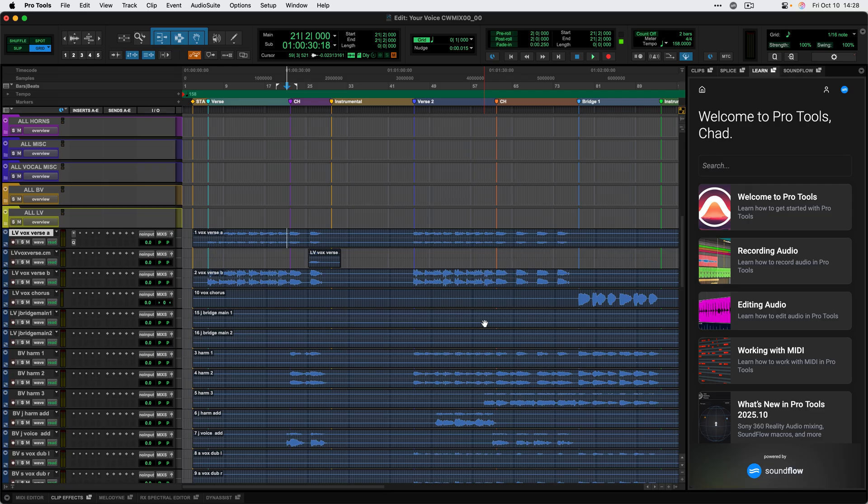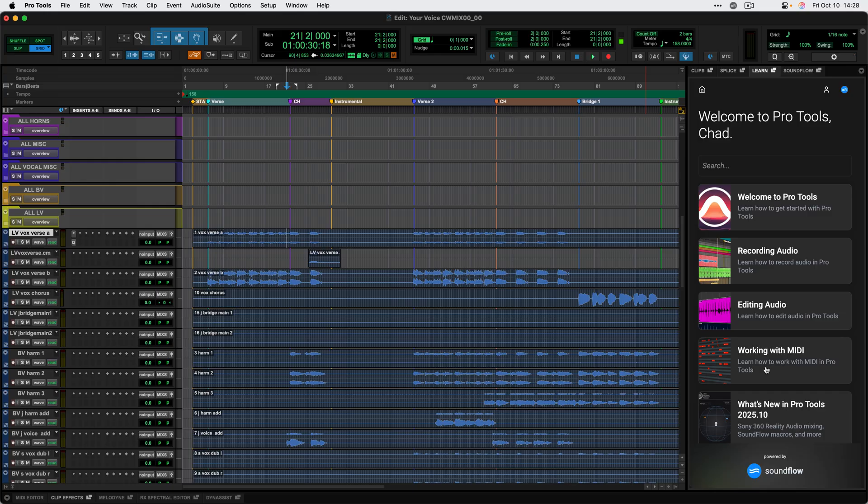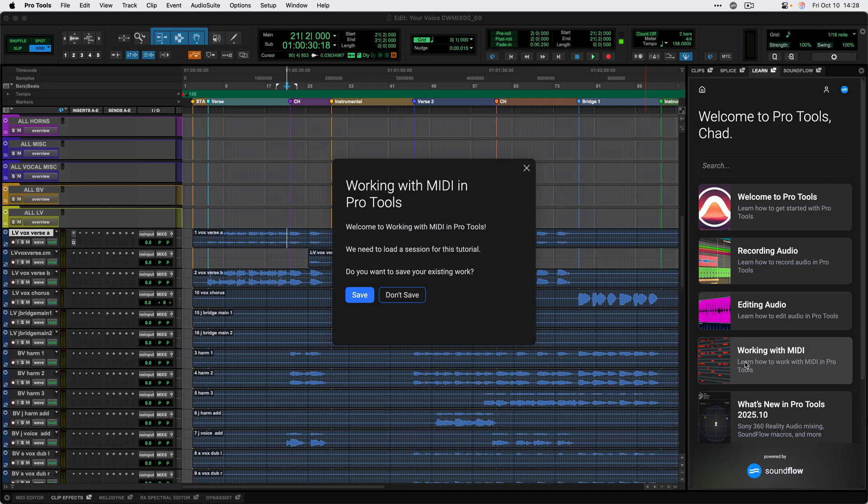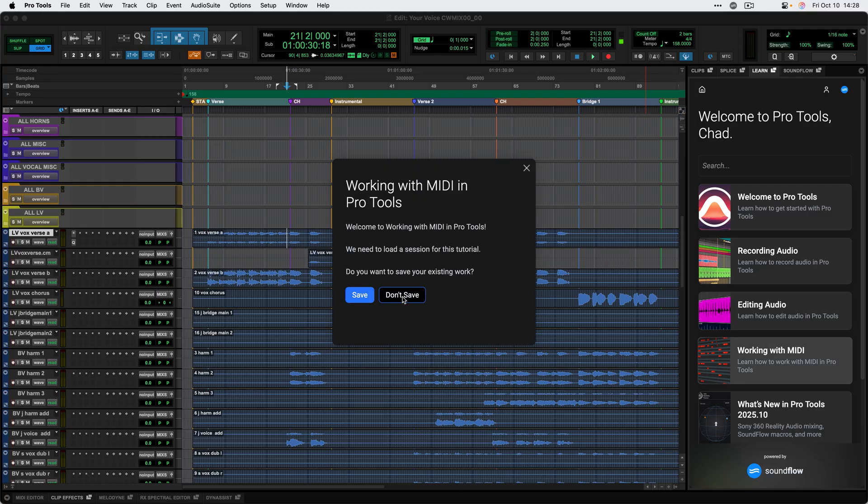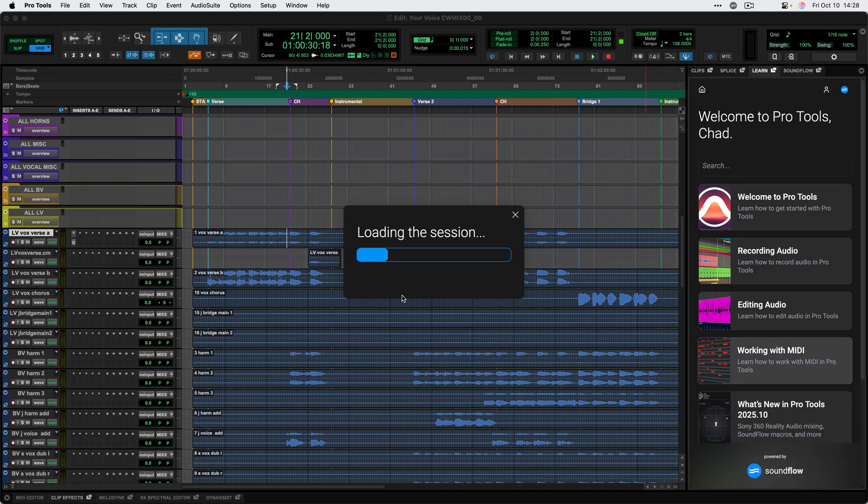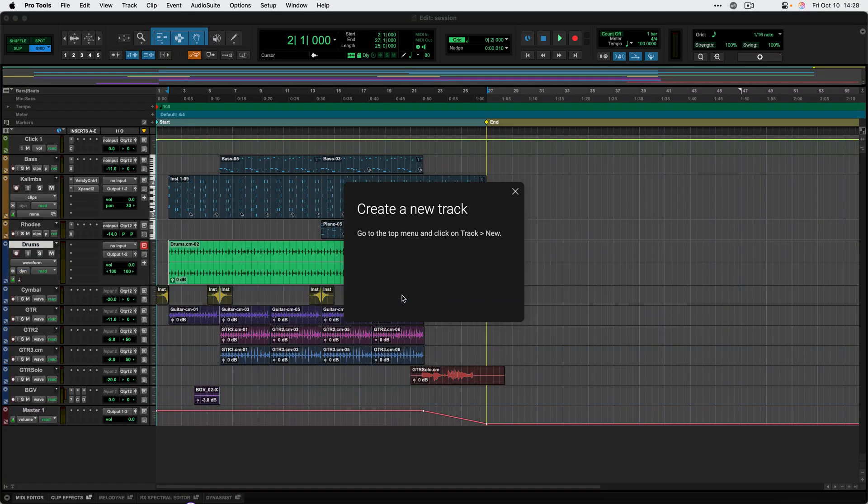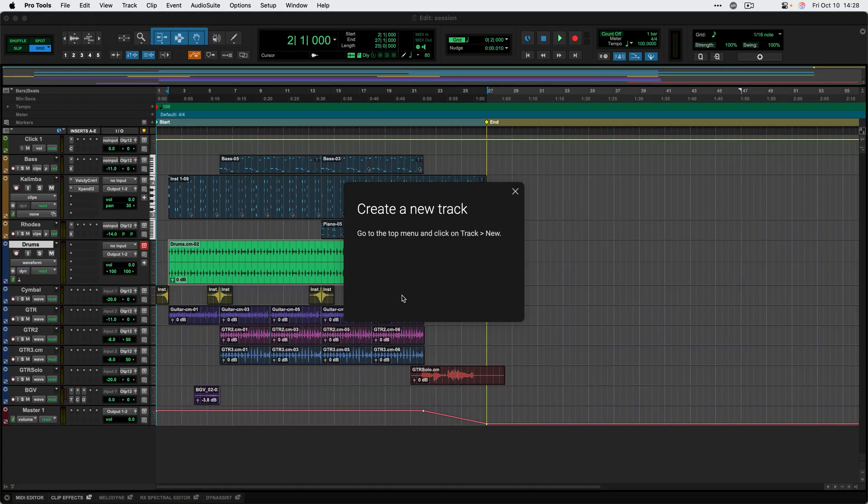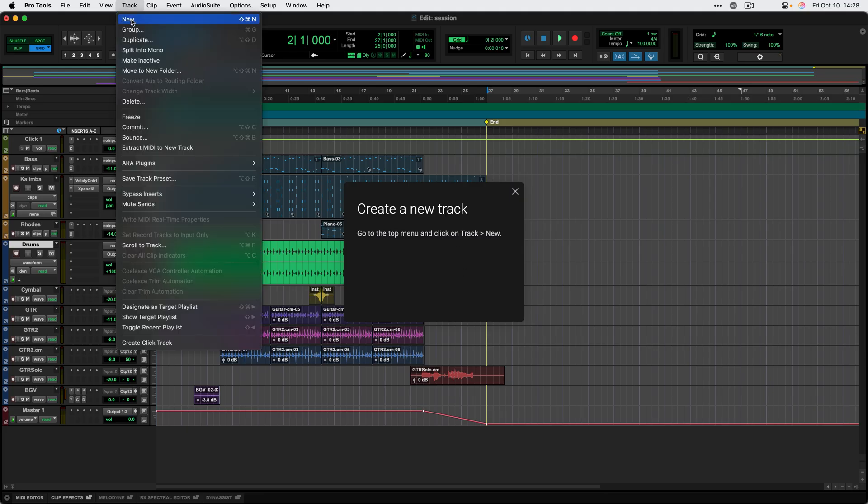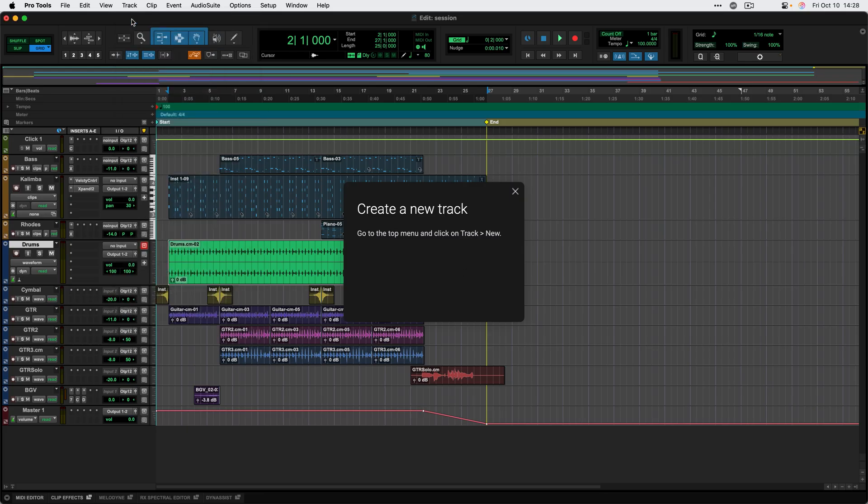For instance, I'm going to go ahead and start this working with MIDI tutorial. And it's going to prompt me to open up a session that's tailor made to learn how to use MIDI in Pro Tools. And now the tutorial is waiting for me to take an action. It's waiting for me to click New from the track menu. So I'll go ahead and do that.